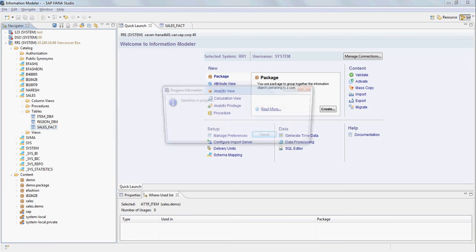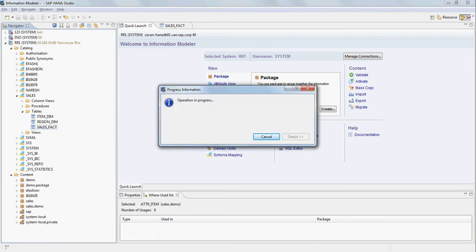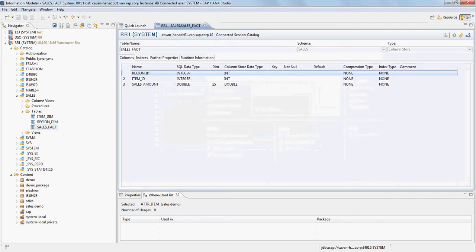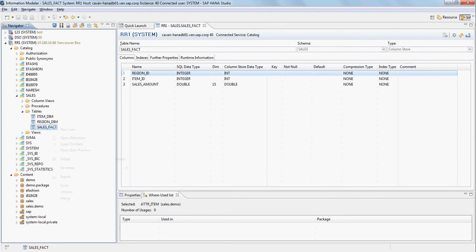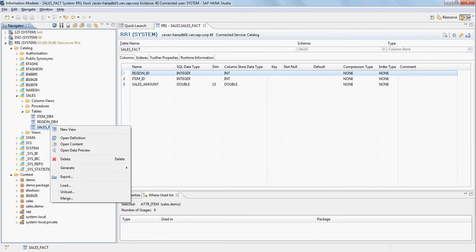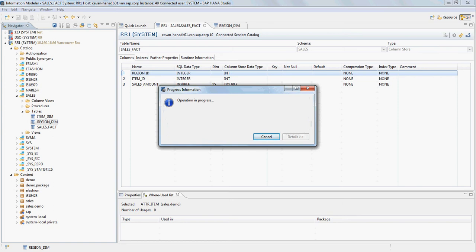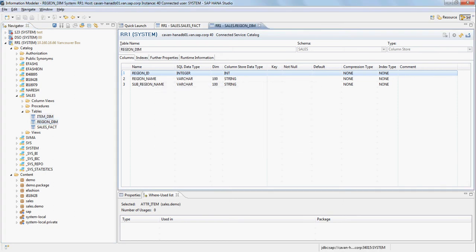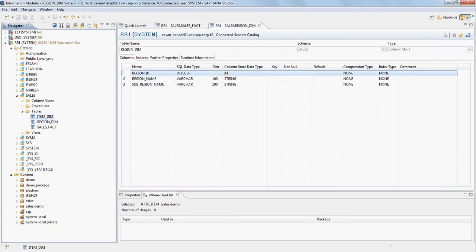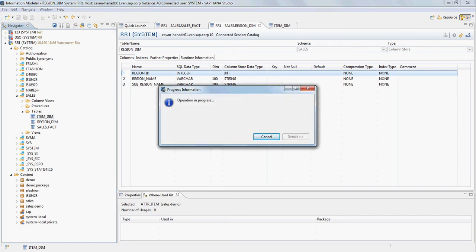Let me open up these tables so you can take a quick look at the data. Sales_fact has region ID, item ID, and sales amount. The region_dim has region ID, region name, and sub-region name. And the item_dim has item ID and item name.